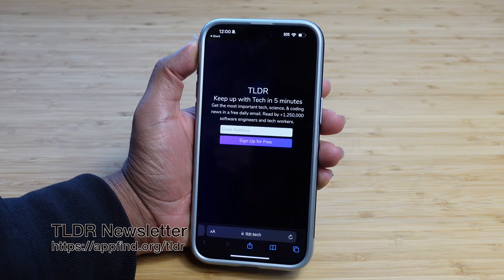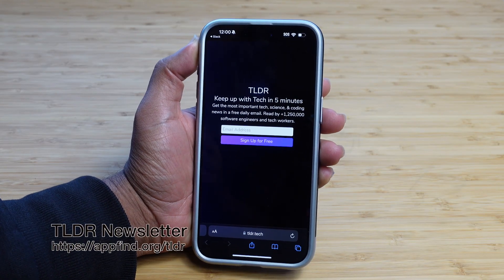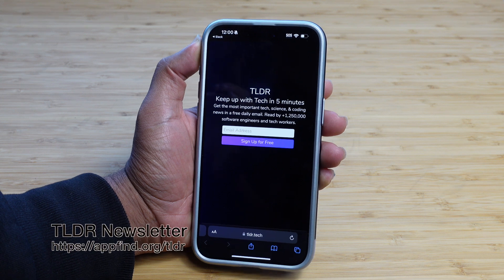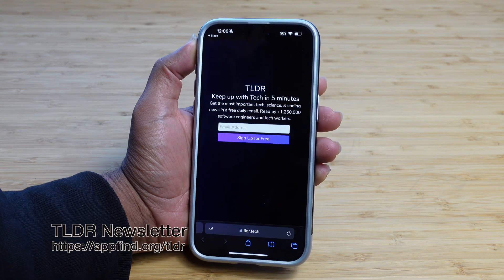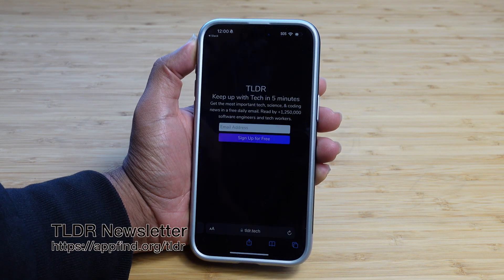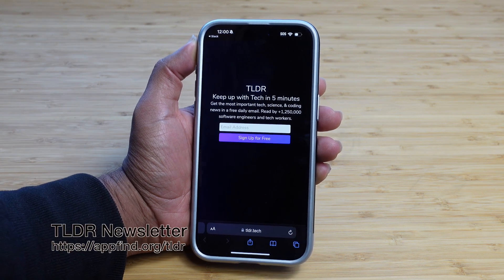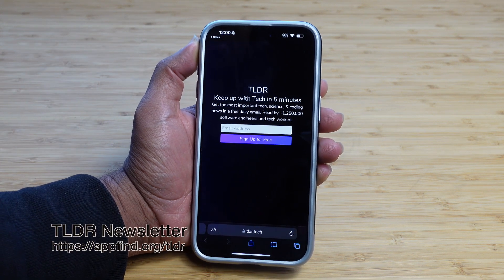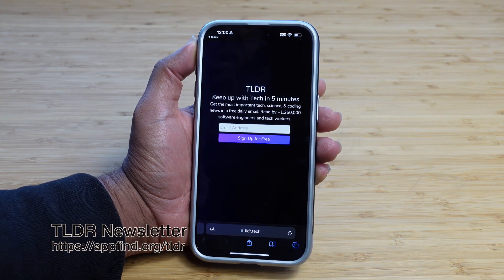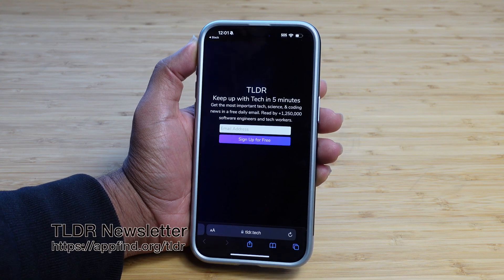Want a bite-sized version of technology news? Try TLDR's free daily newsletter. TLDR covers the most interesting technology, science, and coding in just five minutes. Subscribe using the link in the description, completely for free.